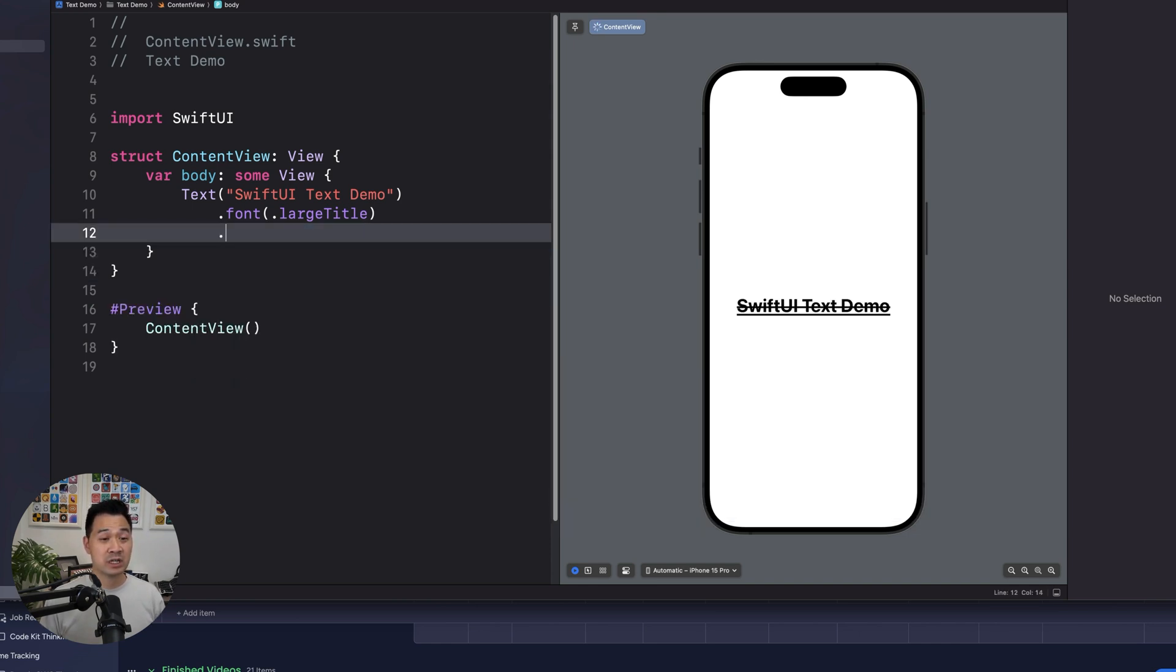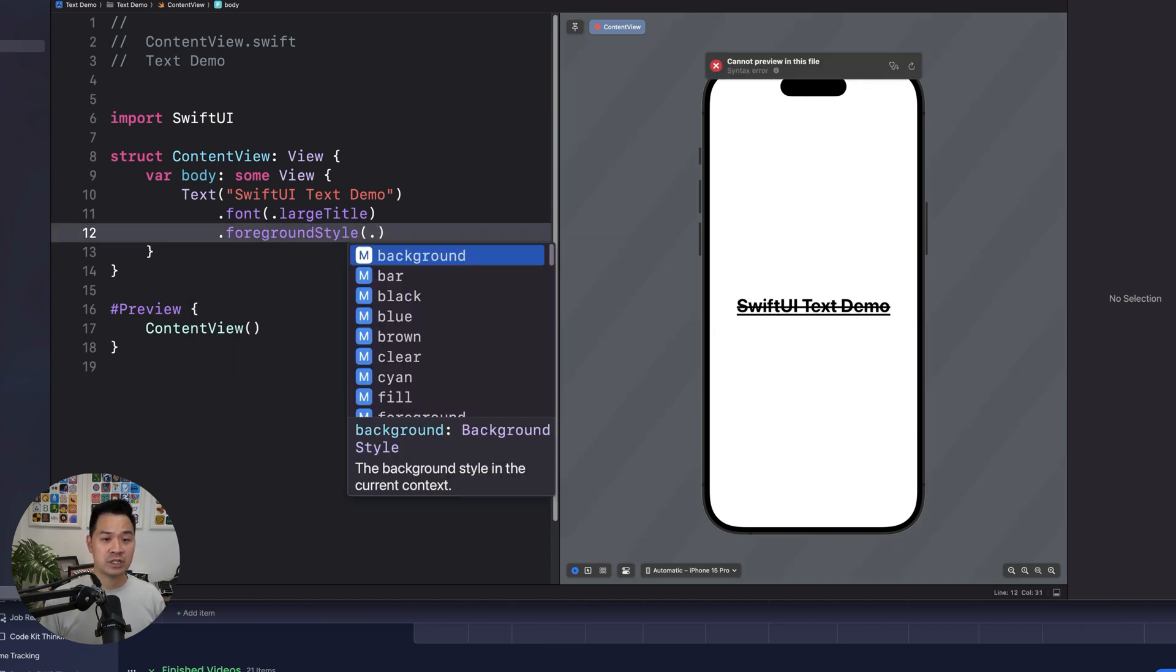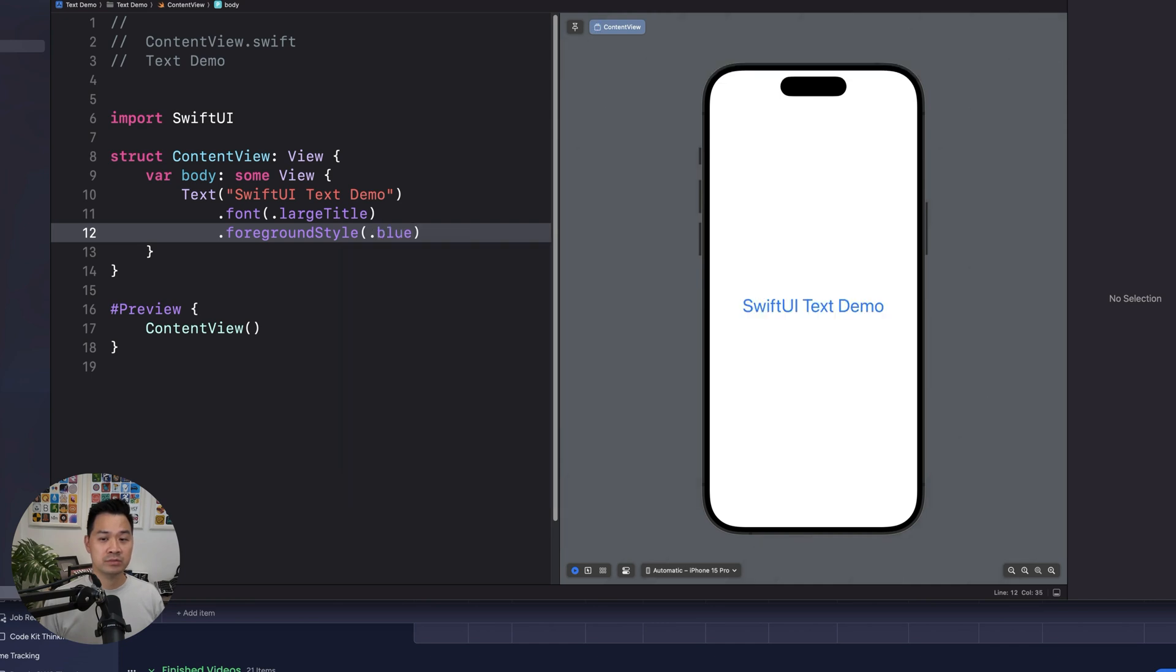You can change the color. So, for example, foreground style, and then you can change it to blue. And you can even do multi-line text.